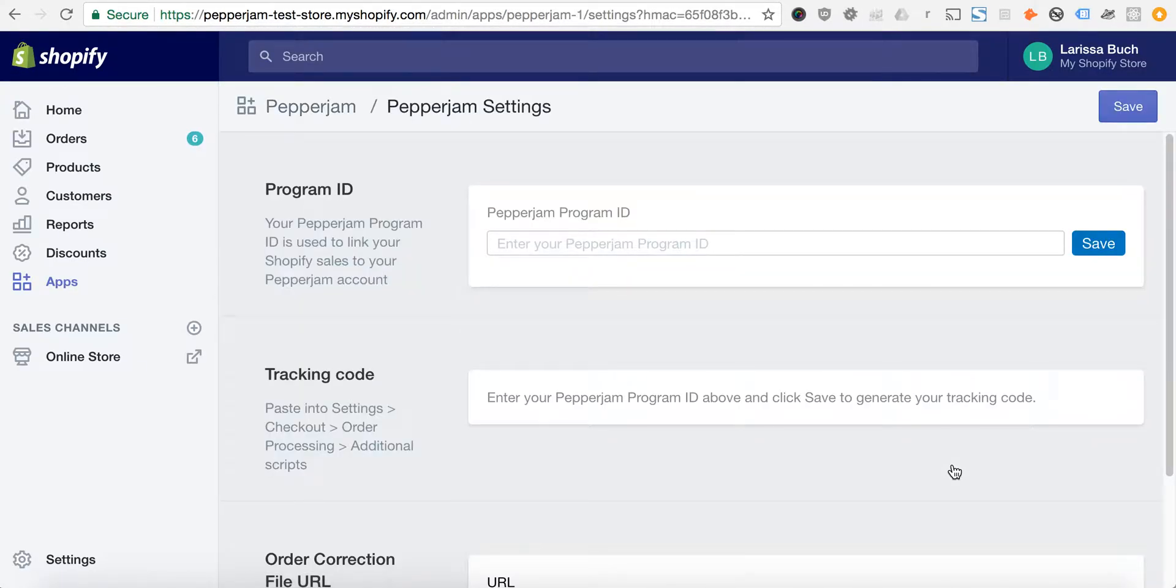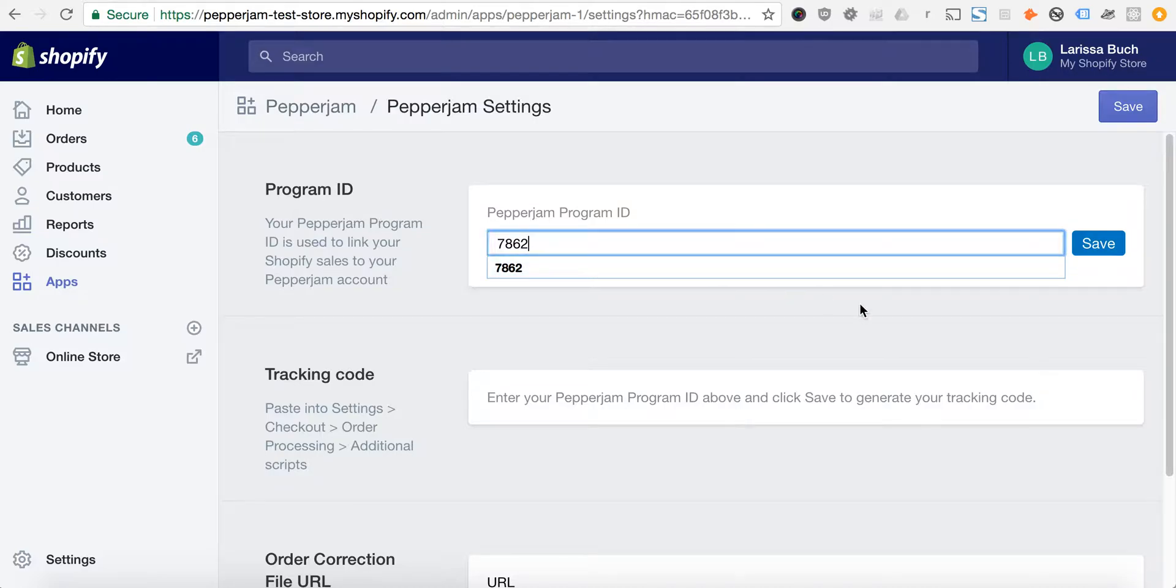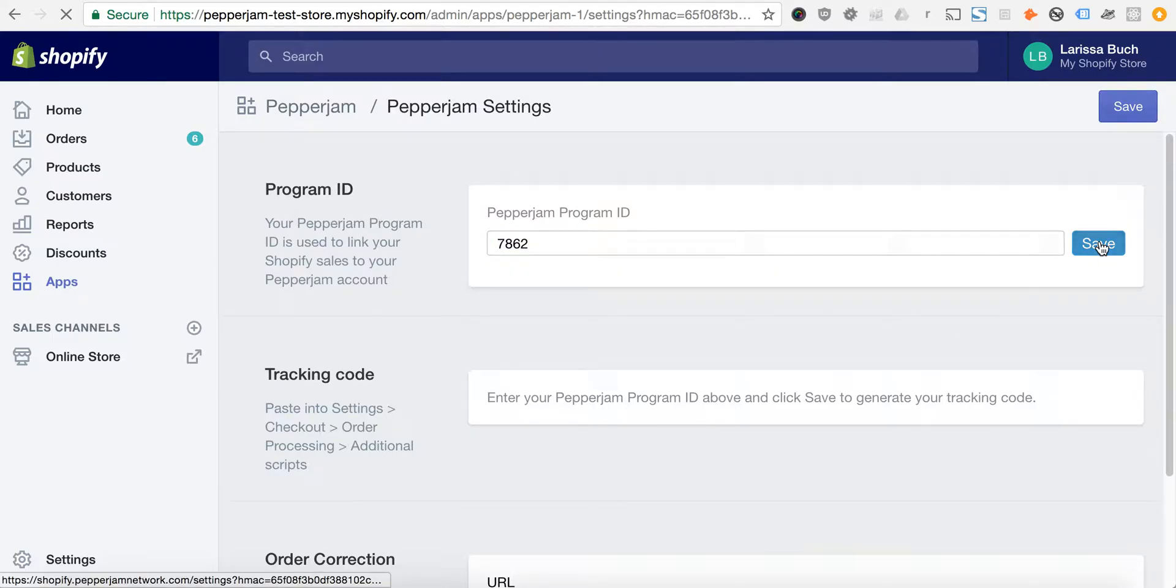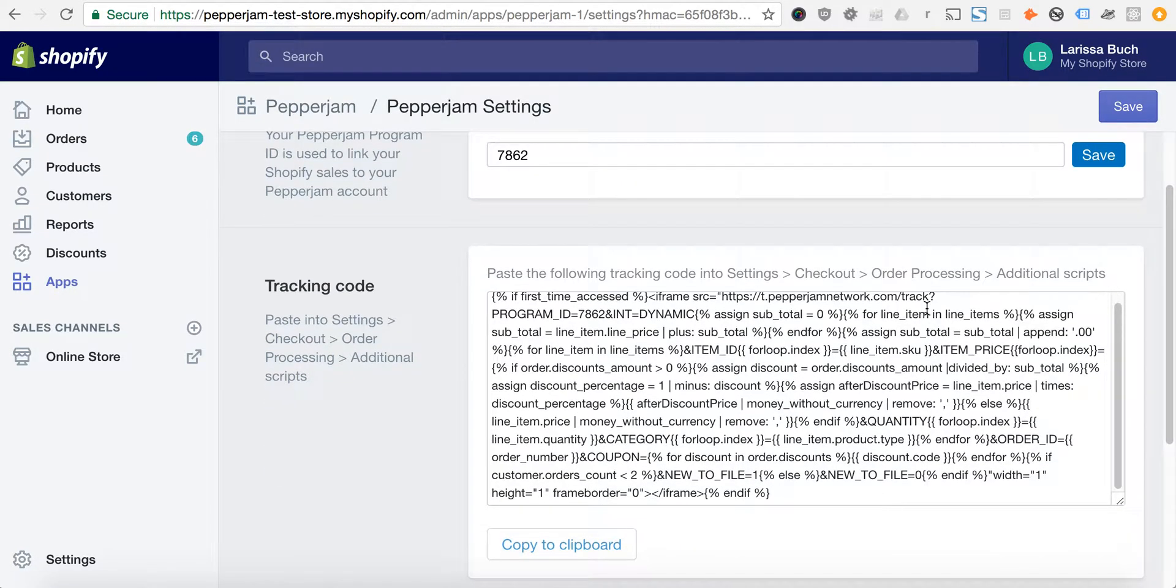You'll be taken to the Pepper Jam settings page in your Shopify admin. You want to enter your Pepper Jam program ID. If you don't have a Pepper Jam account, you can visit pepperjam.com/advertisers. In our case, our Pepper Jam ID is 7862. Click save.